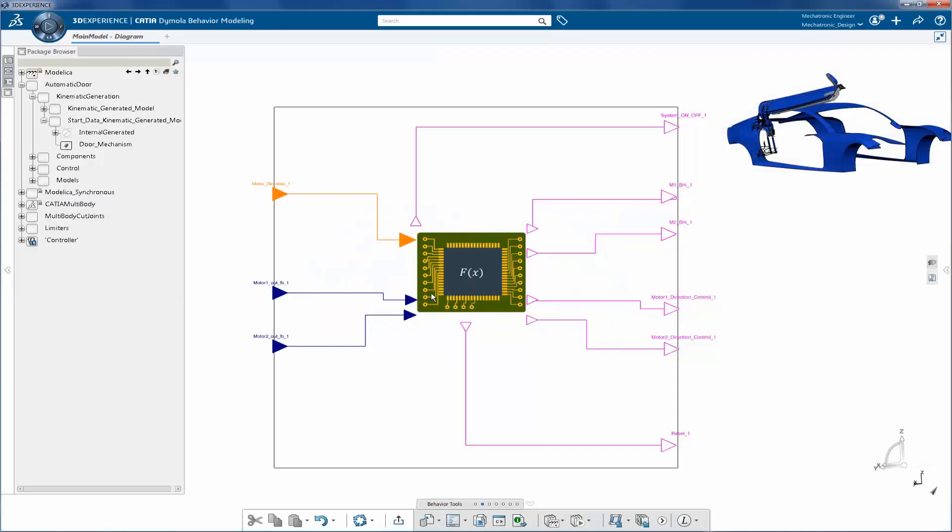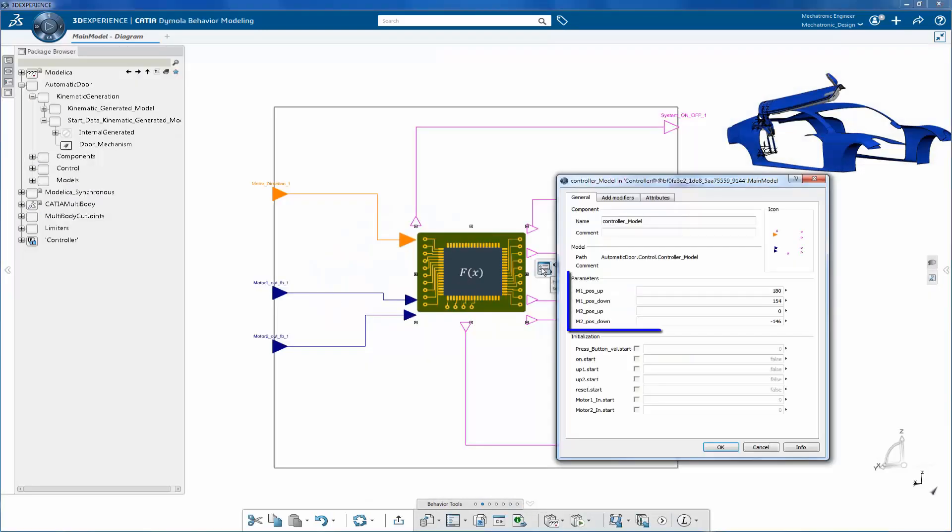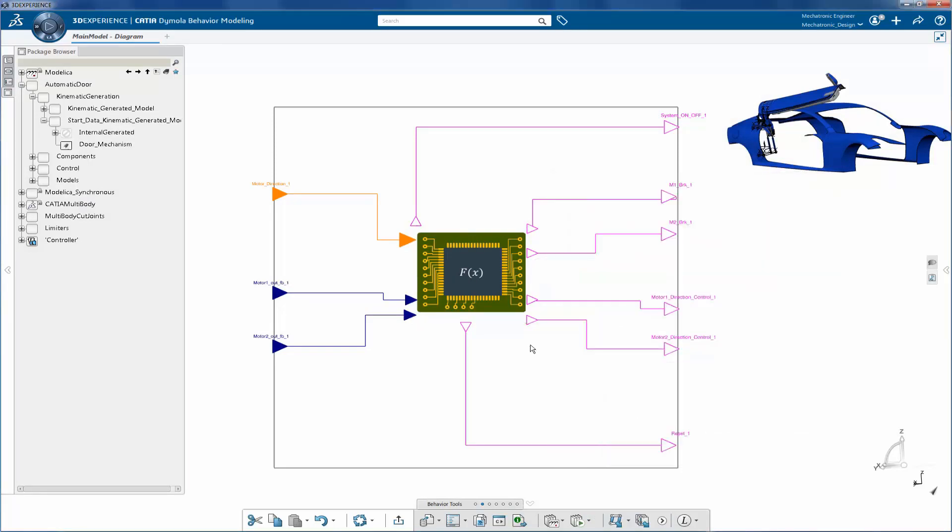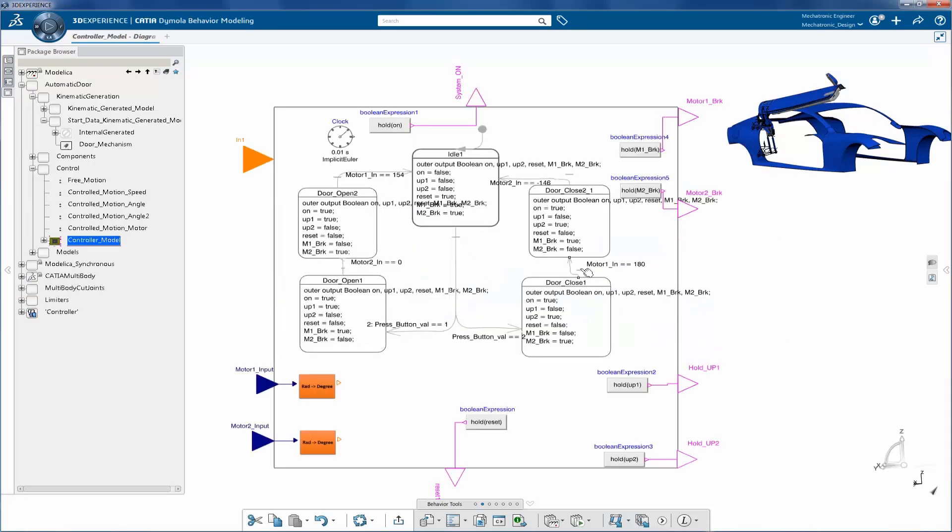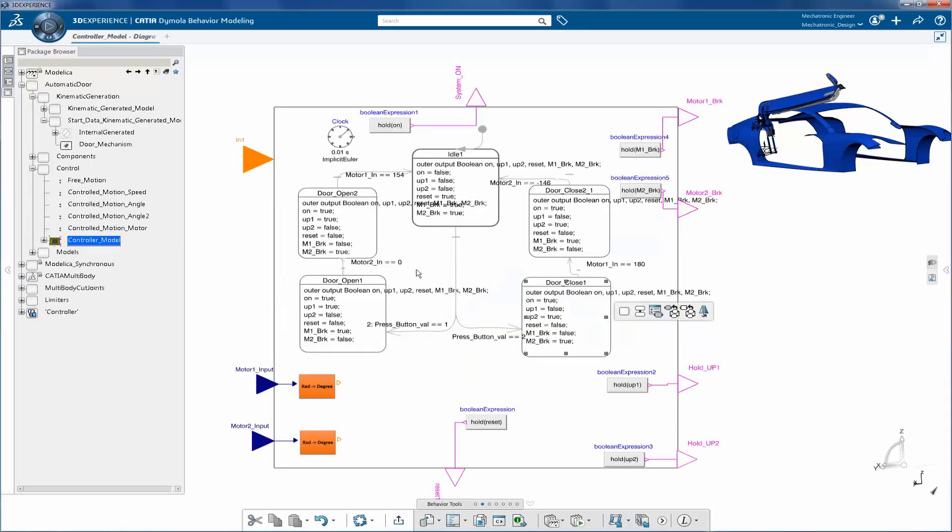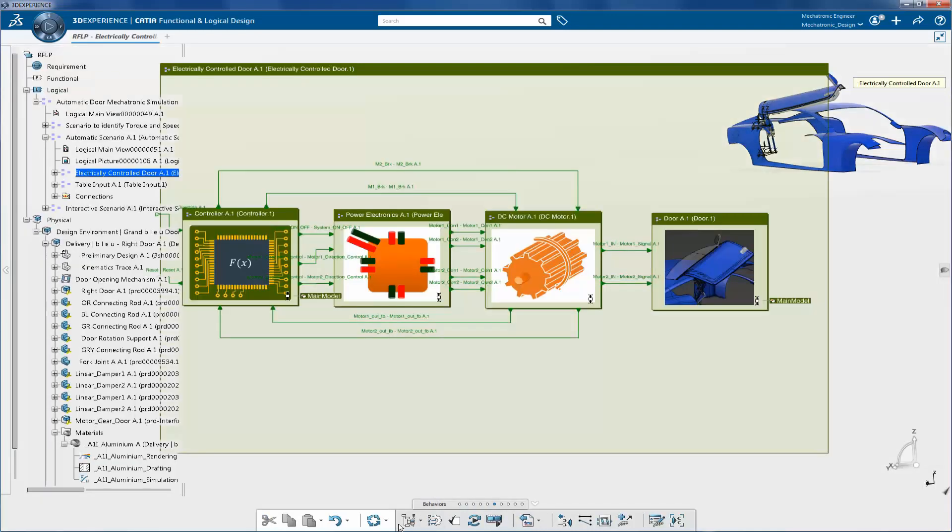The controller is instantiated from the automatic door library under the components package. The controller is designed to use state logic. The controller changes its state depending on the feedback angle values coming from the DC motors.